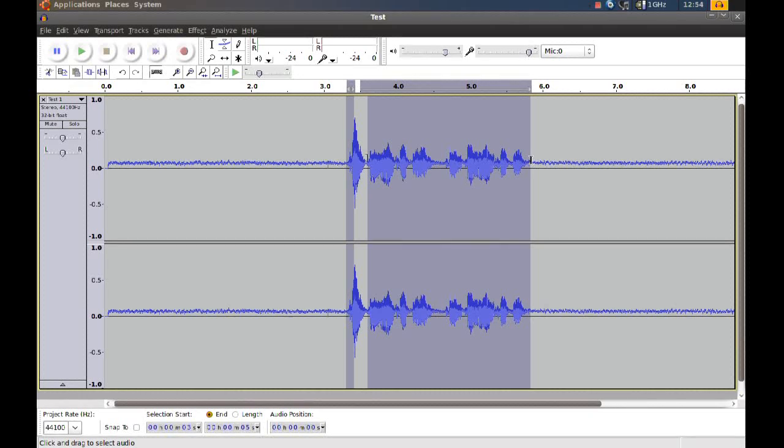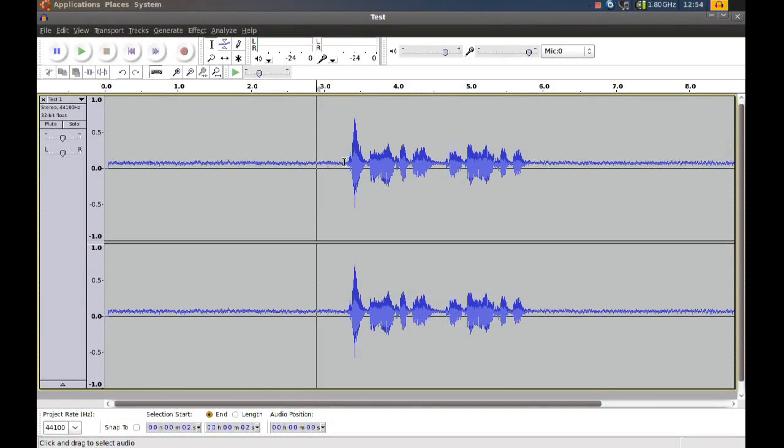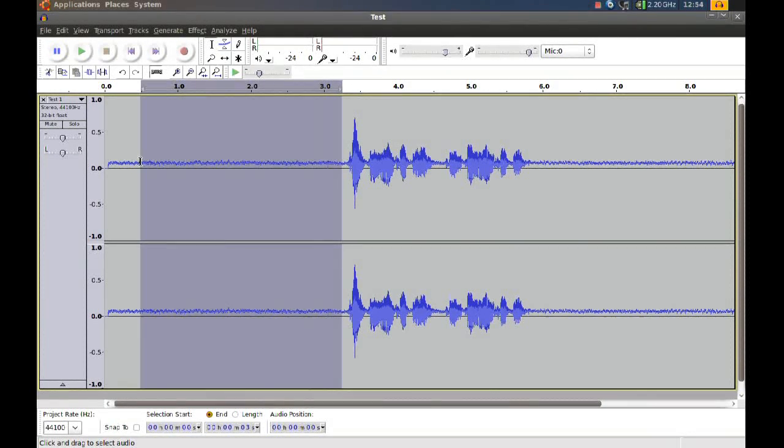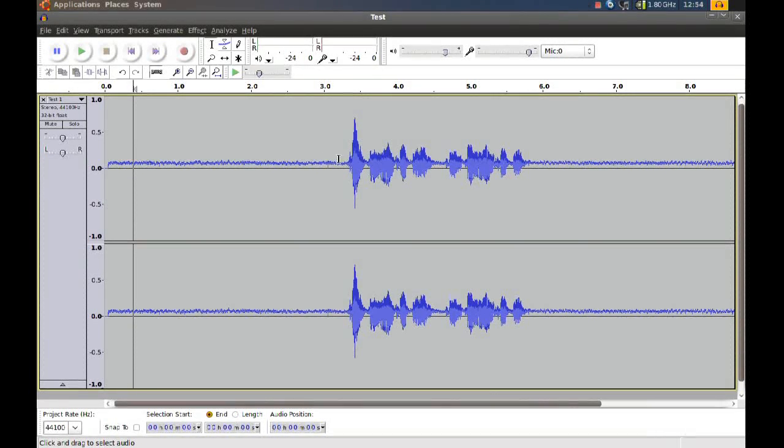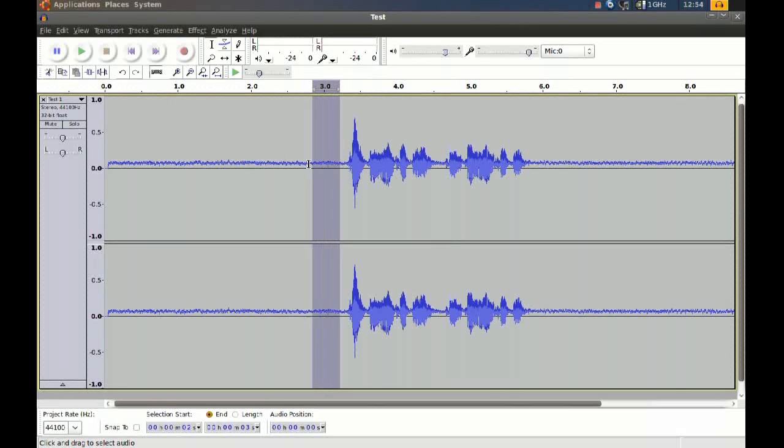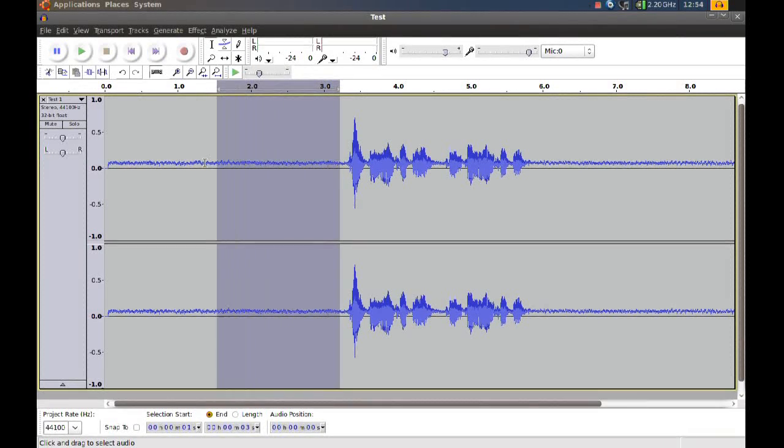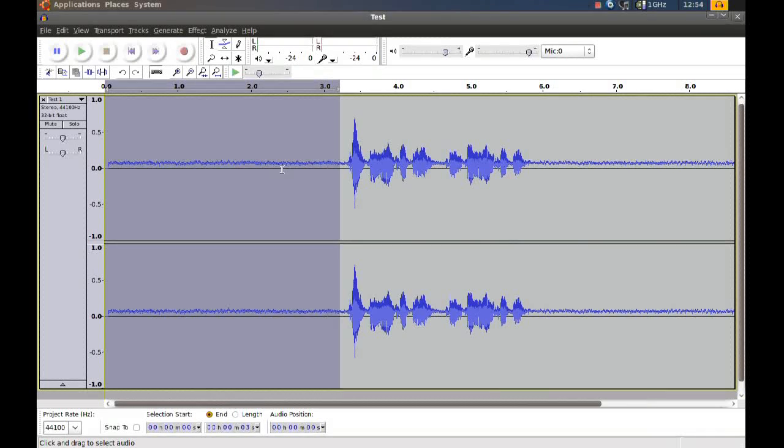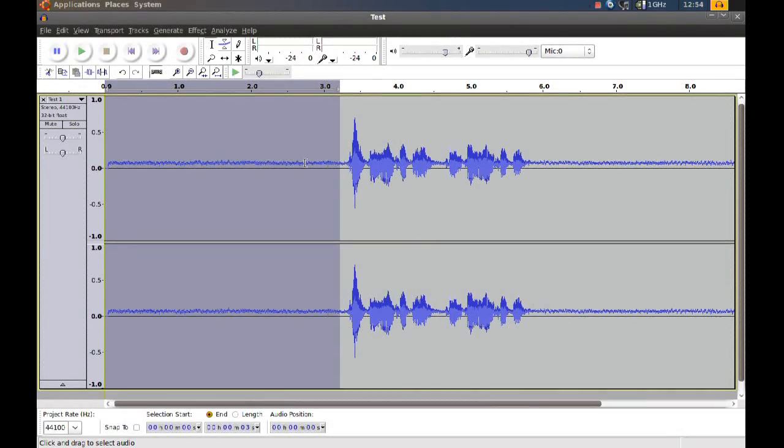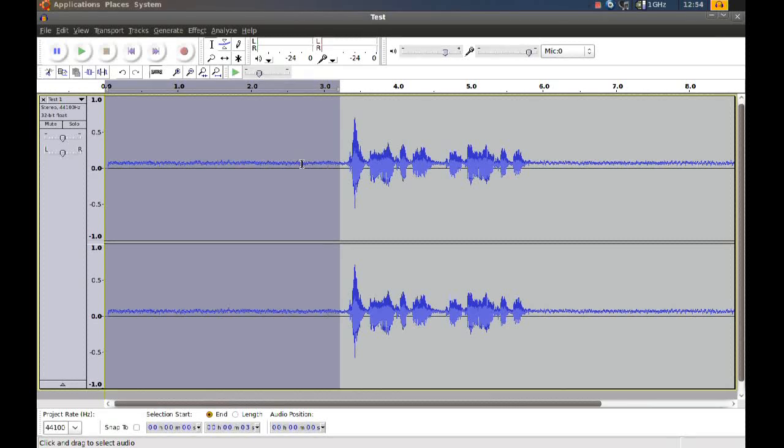And you can see right here there's a lot of noise. I'm going to show you how to remove that. What you do is you select a part of the audio file where there's just the noise. You don't want to include any voice here or anything like that because it will get rid of that too.